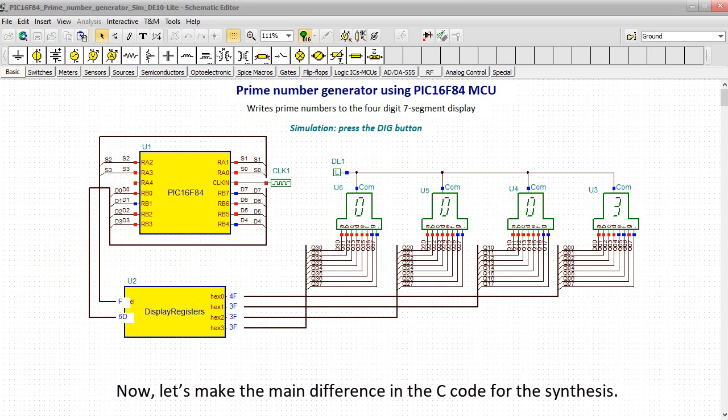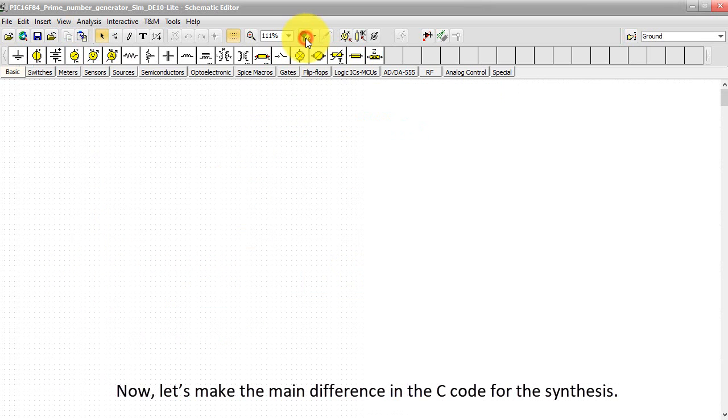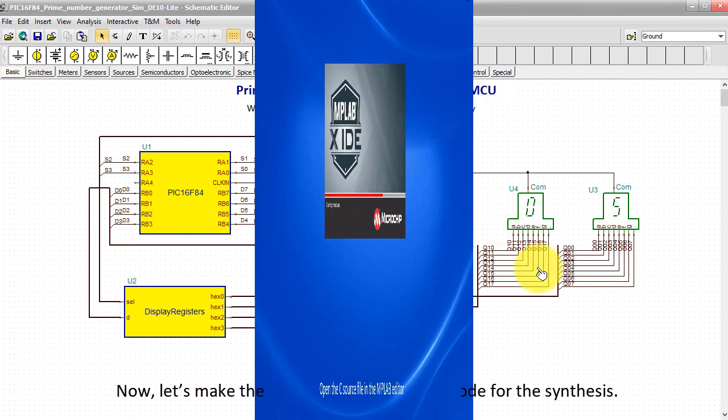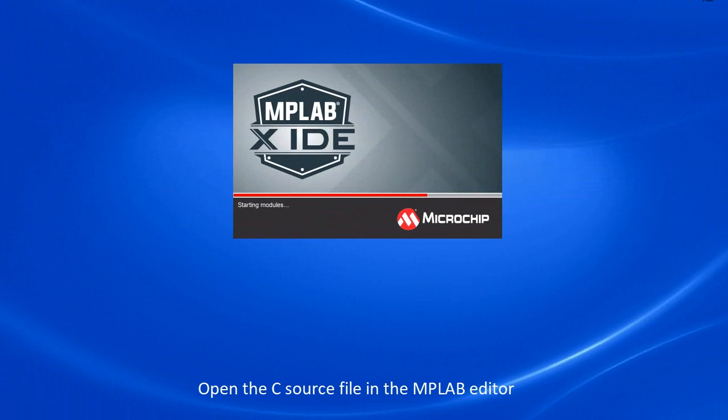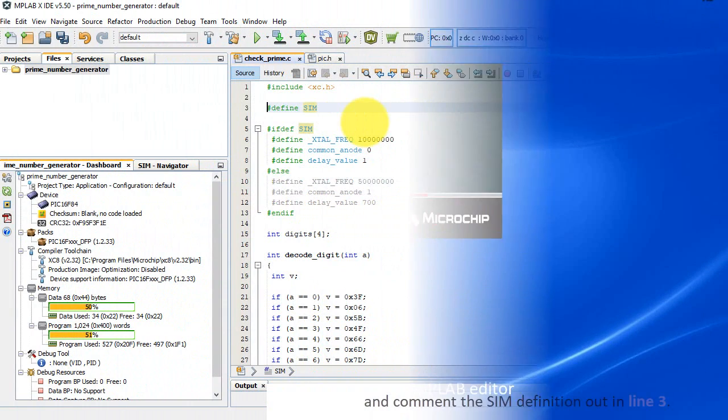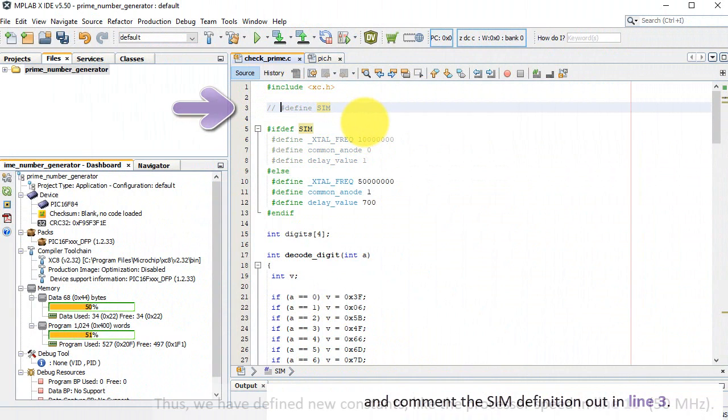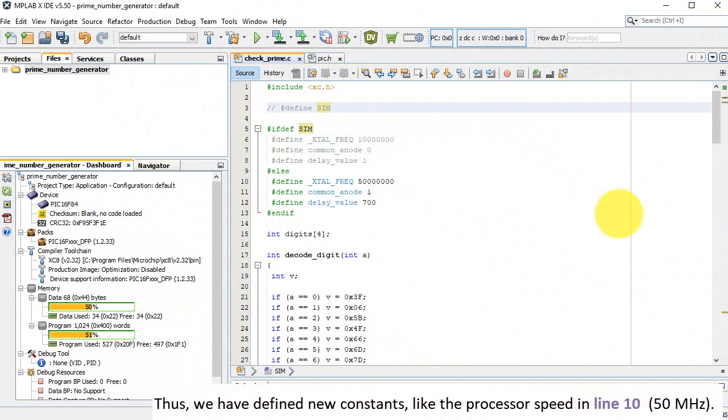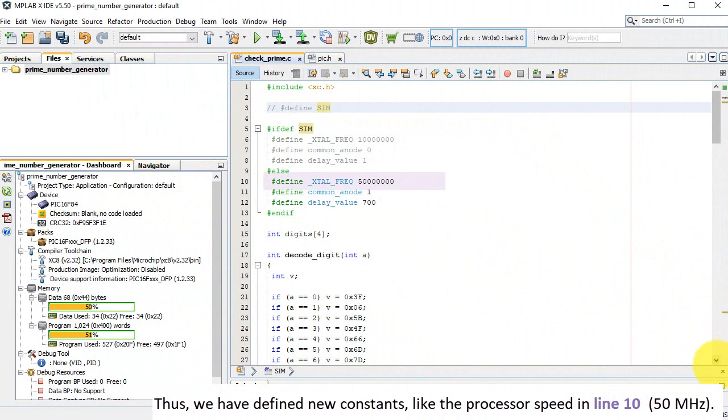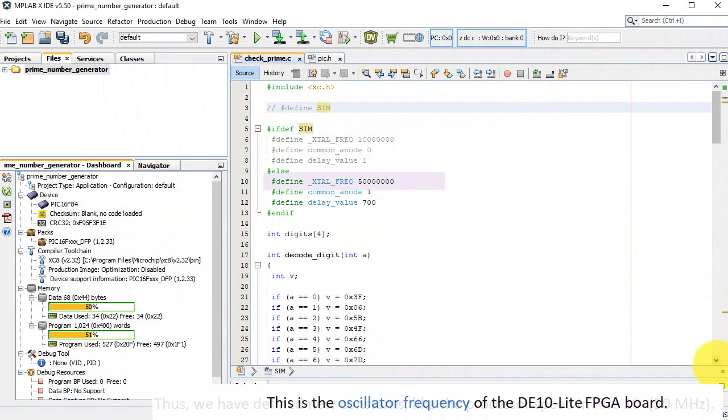Now let's make the main difference in the C code for the synthesis. Open the C source file in the MPLAB editor and comment the sim definition out in line 3. Thus, we have defined new constants like the processor speed in line 10, 50 MHz. This is the oscillator frequency of the DE10 Lite FPGA board.